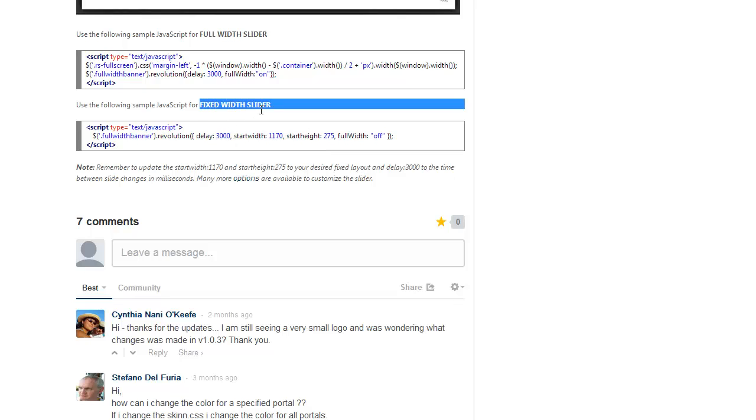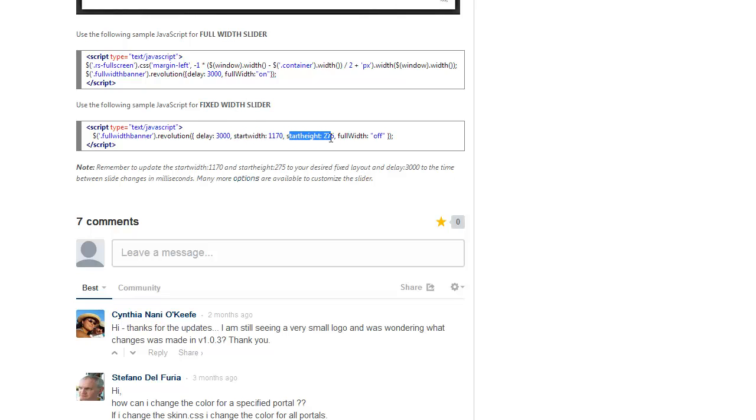When you're working with a fixed width slider, you would want to tell the module what would be our starting width and what would be our starting height. Because the slider component is responsive, it will adjust to different screen sizes, but this would be our starting width, 1170 and 275.